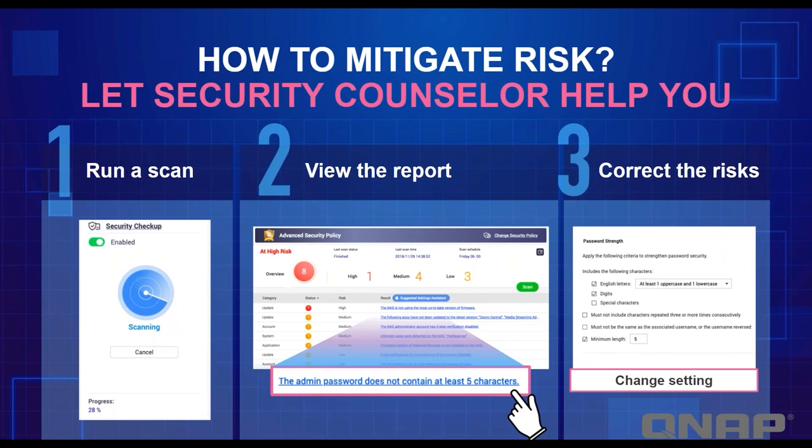With the Security Counselor app, you have the convenience of running a scan for malware or viruses, viewing your risk report, and making recommended adjustments to heighten the security on your NAS. Here's a quick rundown of the actual Security Counselor dashboard.